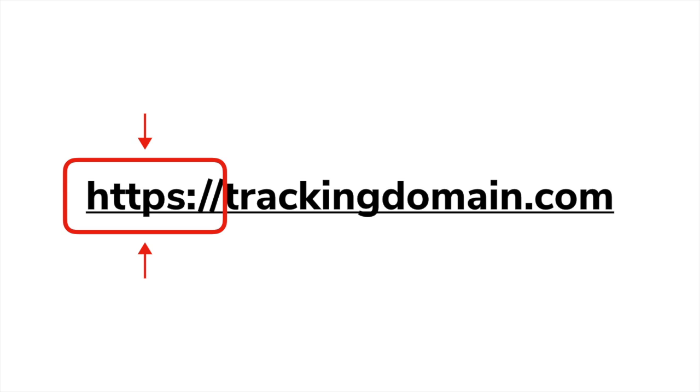When applying this technology to Thrive Tracker, a tracking domain equipped with an SSL certificate provides the opportunity to pass valuable data via encrypted links from one page to another in a campaign funnel.